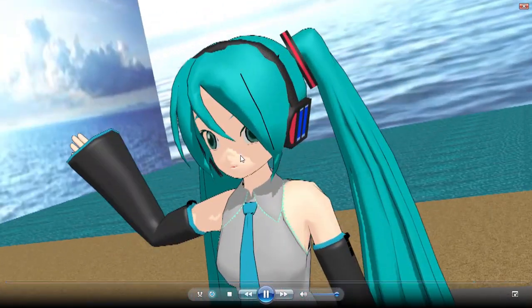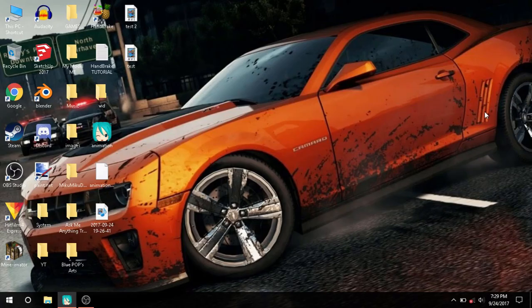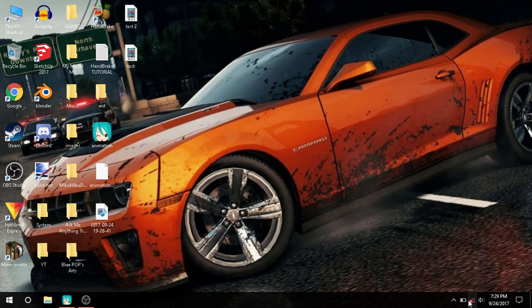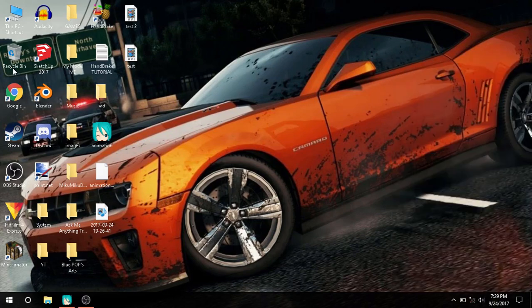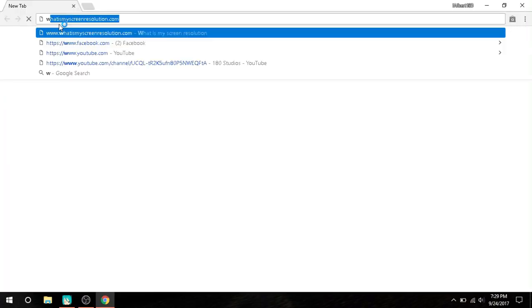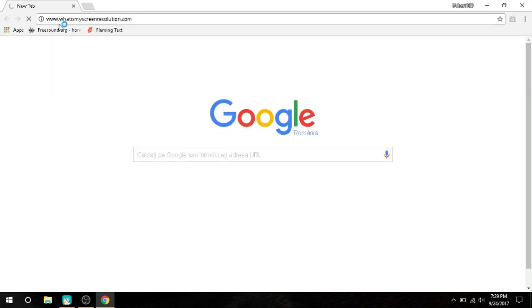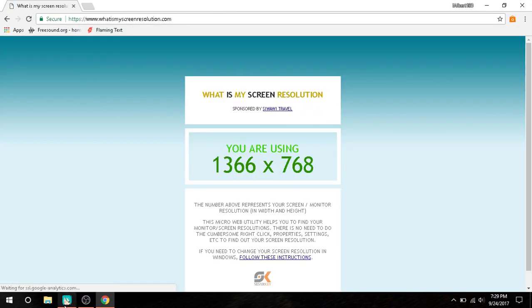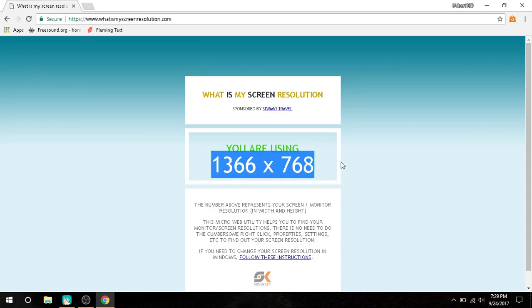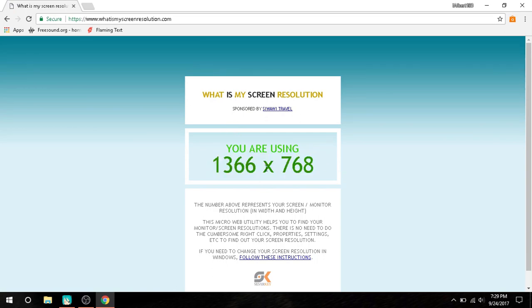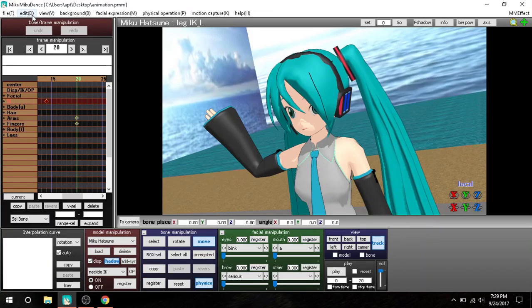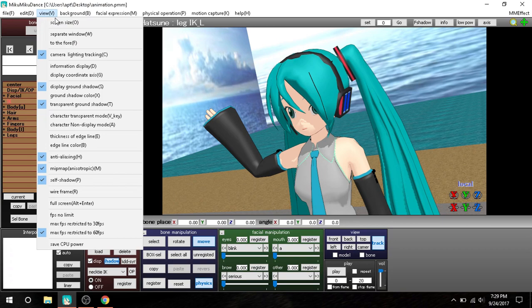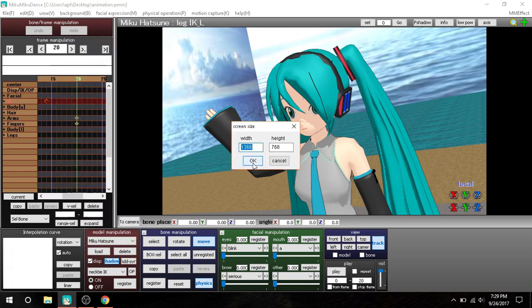Right now you should also, if you want to render in your screen resolution, just go to whatismyscreenresolution.com and put your screen resolution. This is mine. Go to View Screen Size, then put your resolution and you should get the same quality.